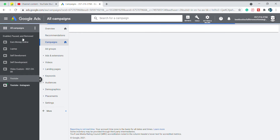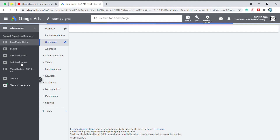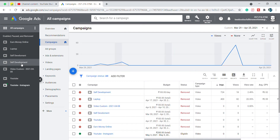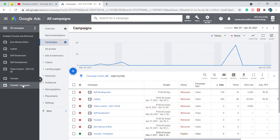Let's go to the YouTube account. I will show you the name of the account. I will do the YouTube account and I will do the ads.